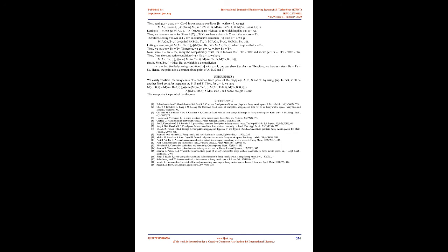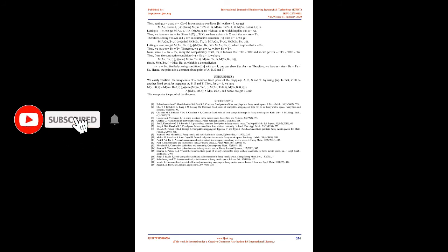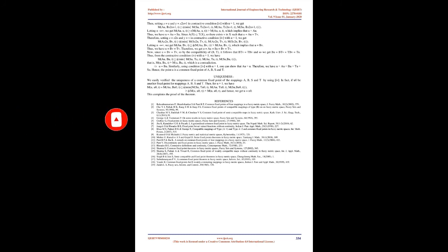Now, since u = Bv = Tv, so by the compatibility of (B,T), it follows that BTv = TBv and so we get Bu = BTv = TBv = z. Thus, from the contractive condition (4) with λ = 1, we have